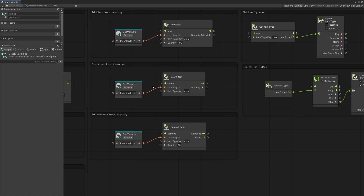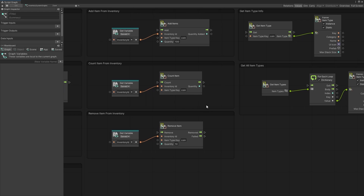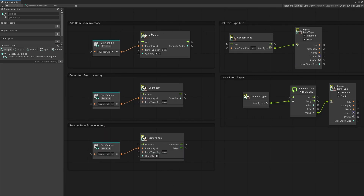You can also count items in the inventory — it goes through all the stacks and counts the total quantity of a specific item. The remove item is similar to add item except you're removing, and there are two possible results: if it was successfully removed you get a removed result, and if you don't have enough quantity of that item it will fail.